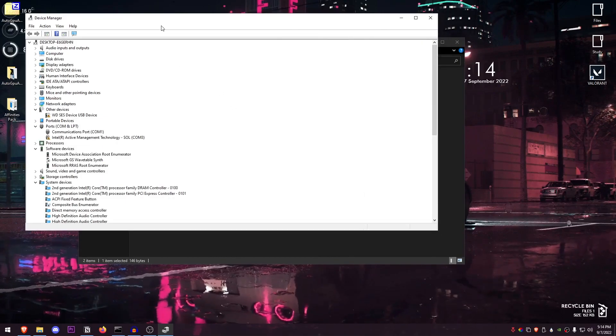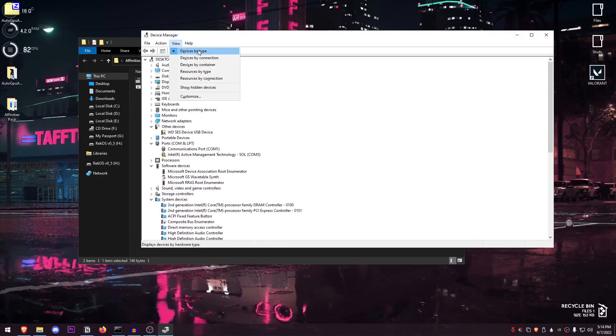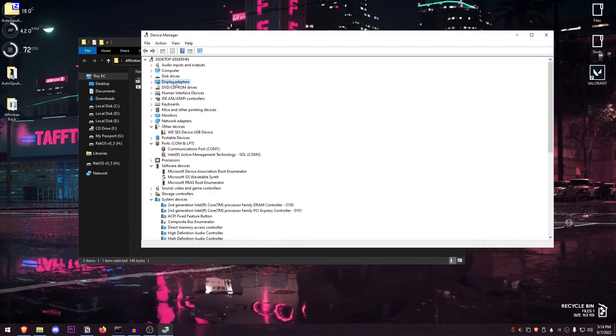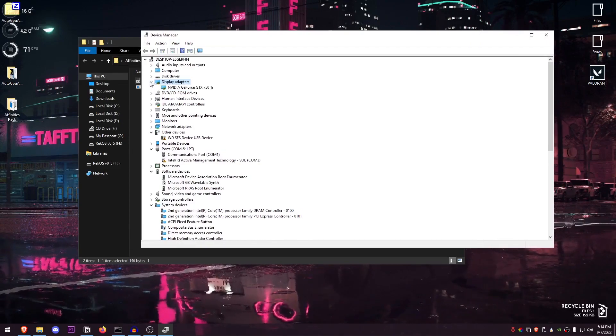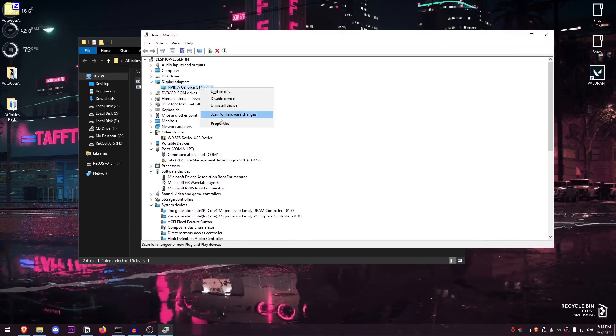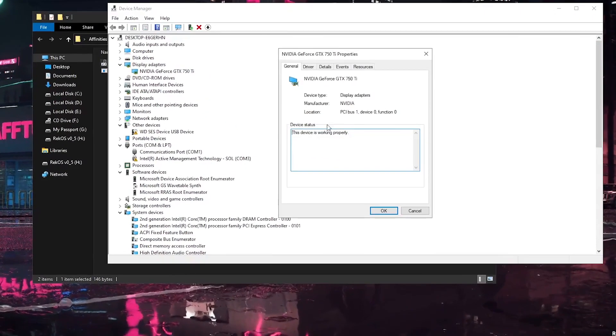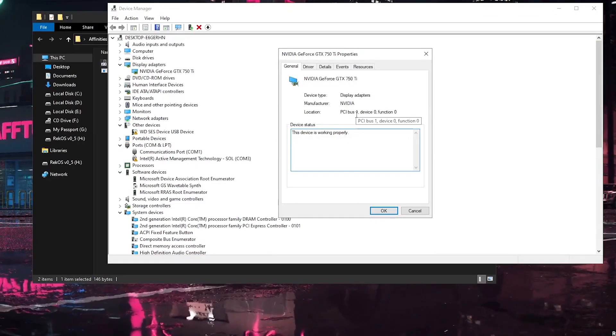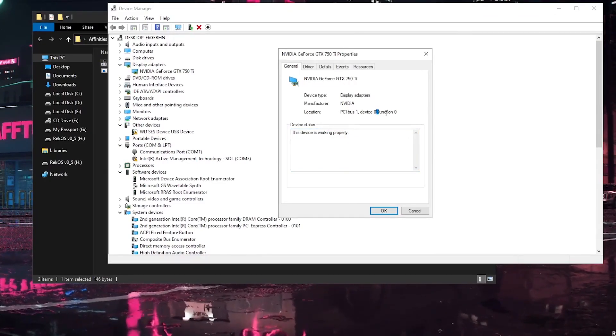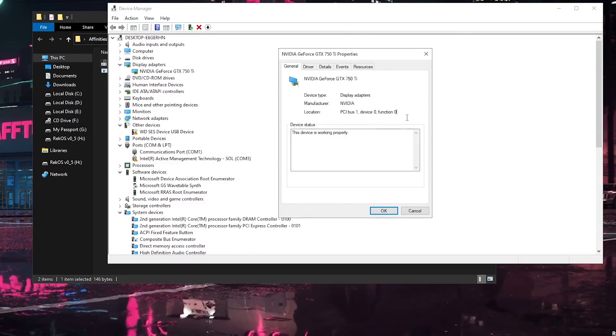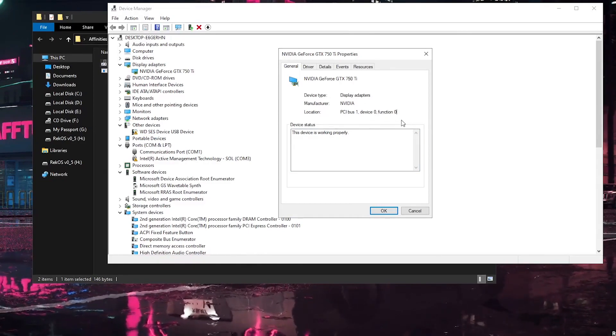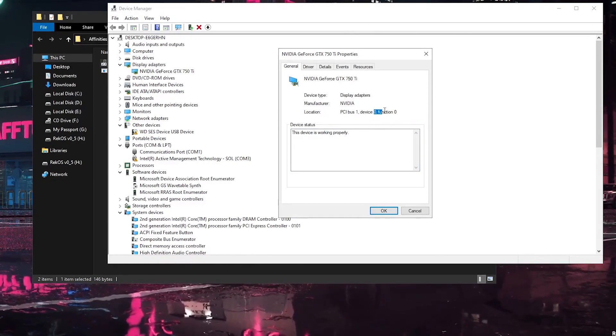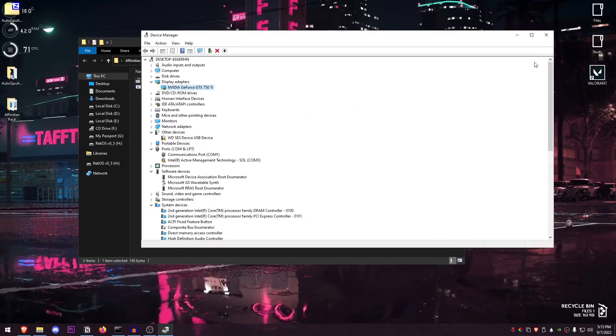And once it opens up, I'm just going to go ahead and quickly expand it. Just make sure that the view is set to Devices by Type. Then go into the Display Adapters, expand it down, right-click on your graphics card, and go into Properties. Now inside of the General tab under the Location, just remember this, like 1-0-0. This is the location that we will be using in order to find our GPU. So mine is 1-0-0.